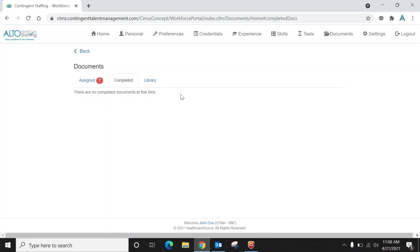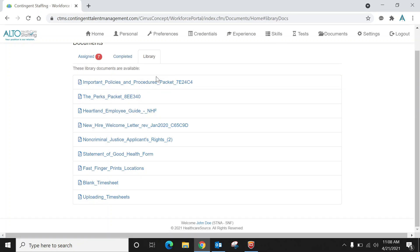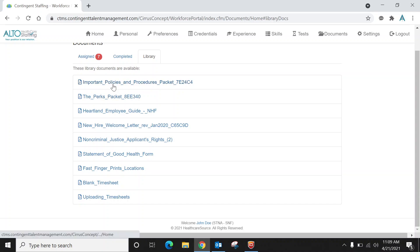Now this very important part of the workforce portal is called the library, which is in the documents icon. Here is where you'll see quite a few PDFs, and I will be adding more as time goes. Here's important things that have to do with Alto. You'll see our perks, important policies and procedures, and here's the Heartland guide—this is how you'll have to read the instructions on how to access your pay stubs.